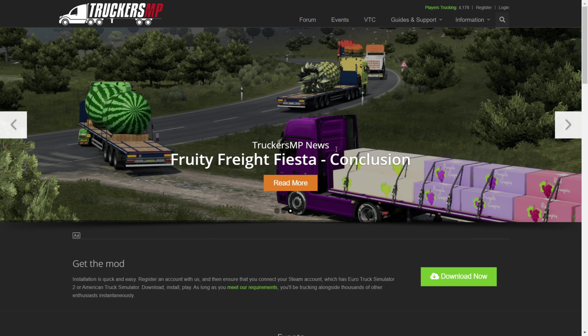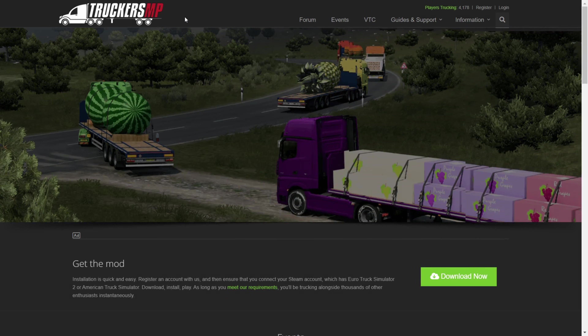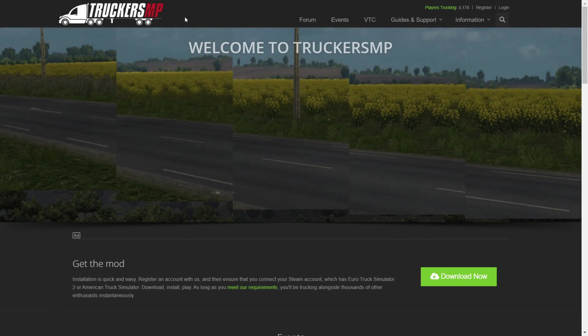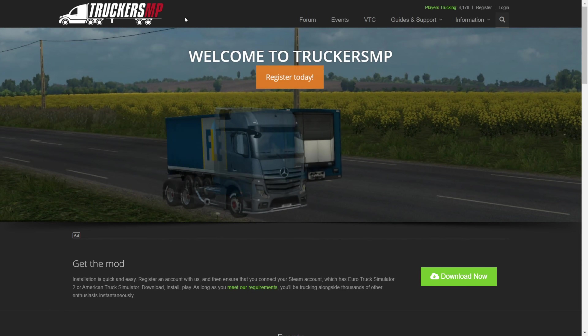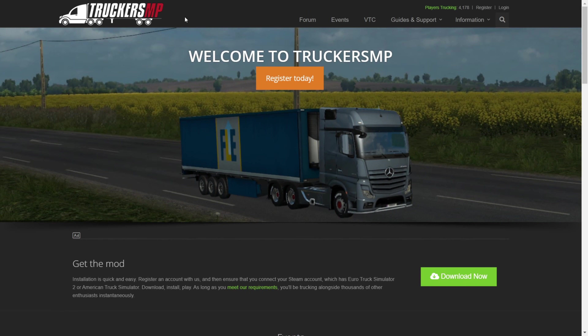Today I'm going to show you how you can play on TruckersMP, which is basically Euro Truck Simulator 2 or American Truck Simulator Multiplayer.